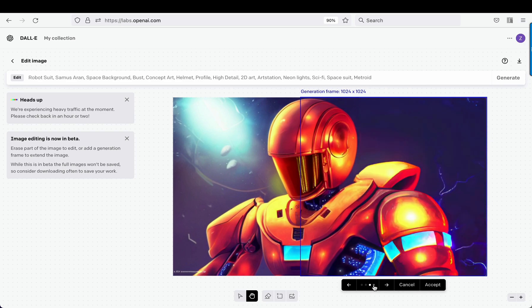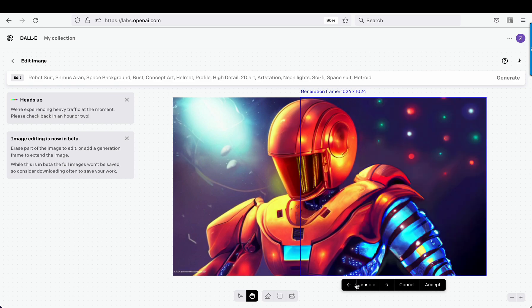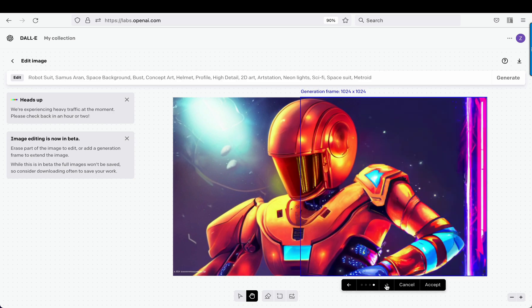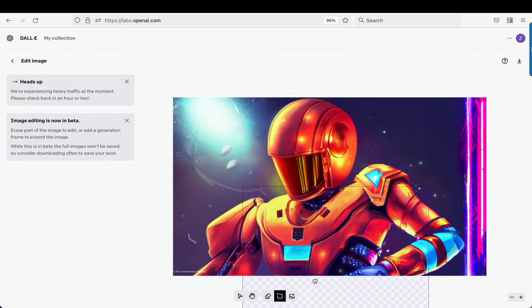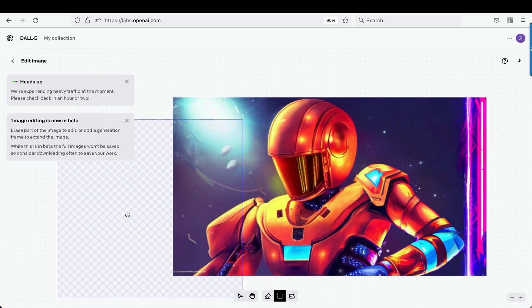That's how this works. I could click here — I would accept this one. Then I add another generation frame, and we just keep going around and fill in the rest of this image. So that is the new outpainting dashboard in DALL-E 2.